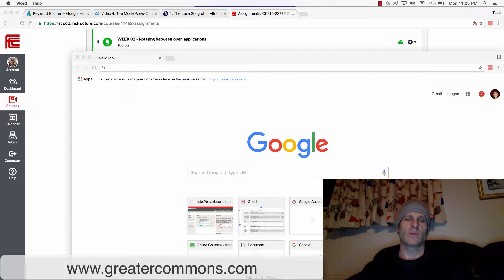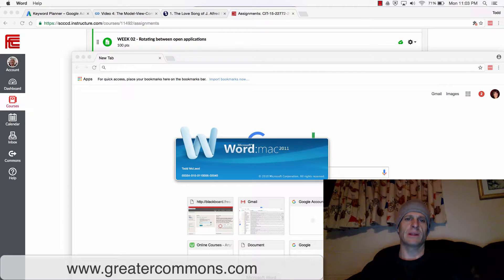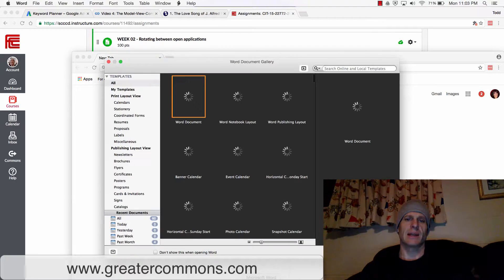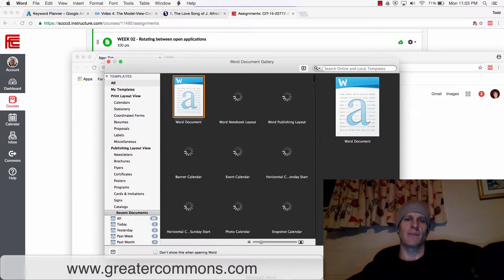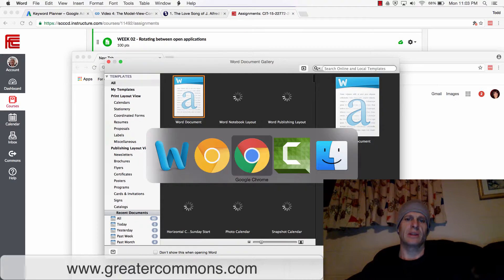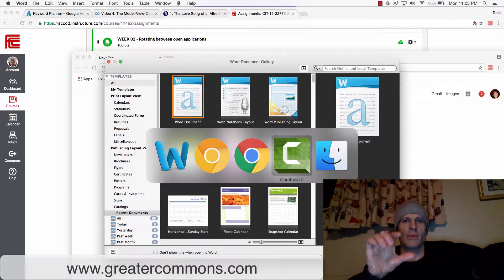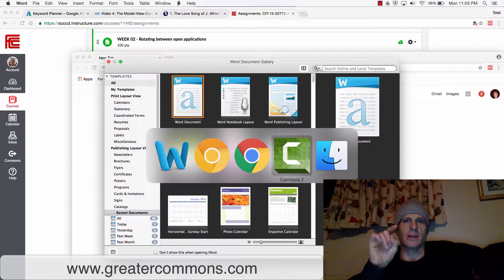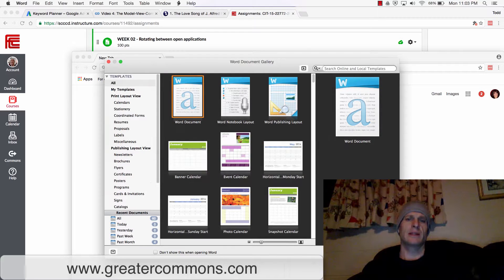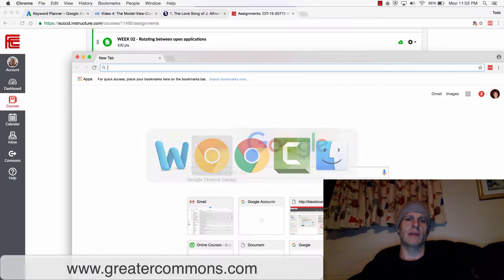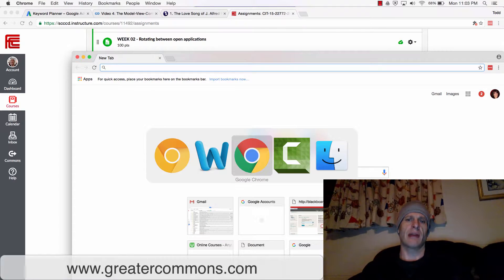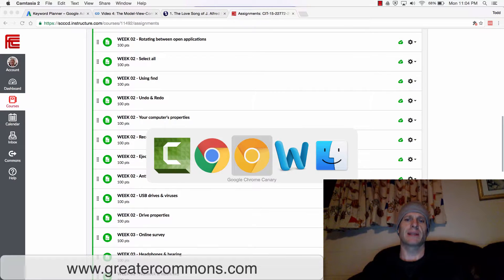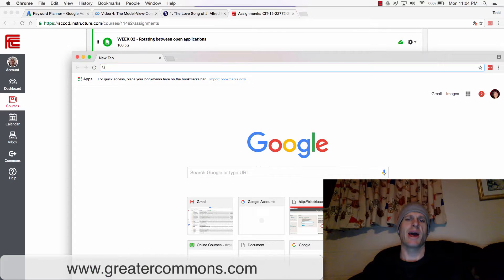And to rotate between these other applications, Word has taken its sweet time. I could just hit Command, hold down Command on my keyboard, and continue to press Tab. So this lets me rotate between different applications which are open.